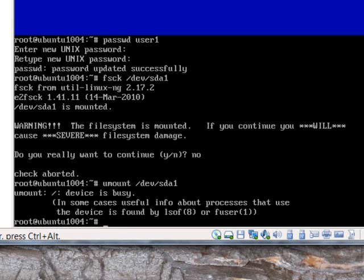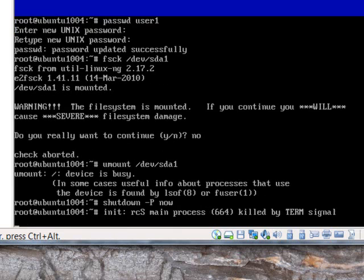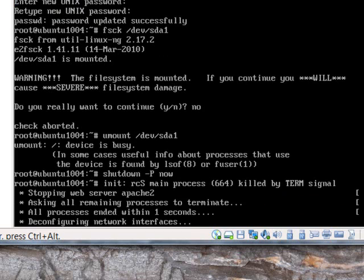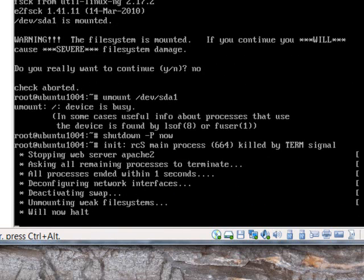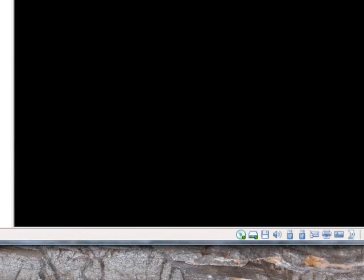To do that, let me first shut down this machine. And while that's shutting down...